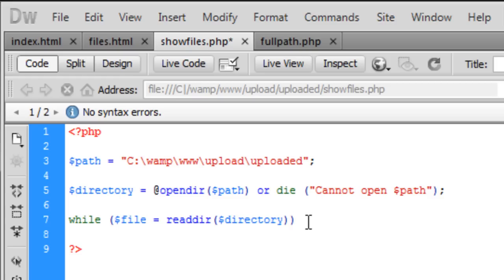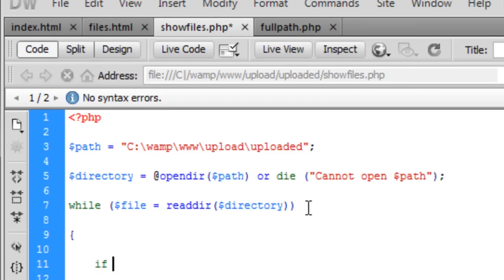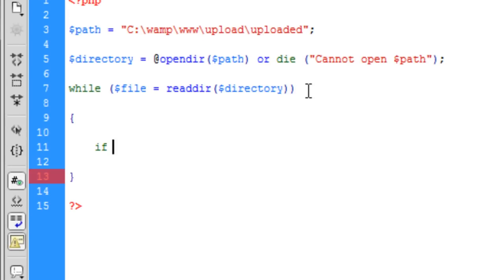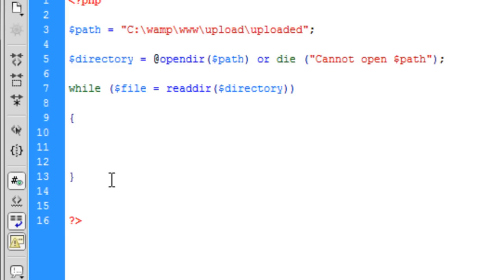So, basically, inside this while loop, we're going to say. Actually, I'll talk to you about that after and show you what comes up if you don't create an if statement inside the loop.